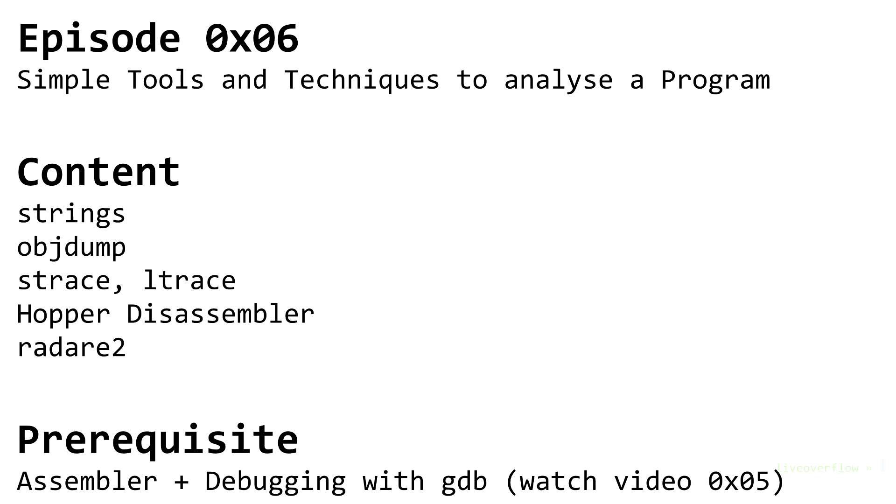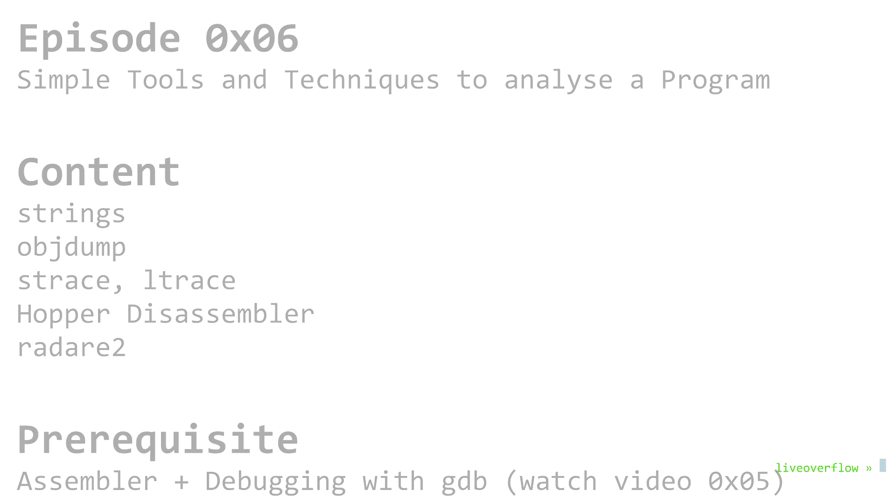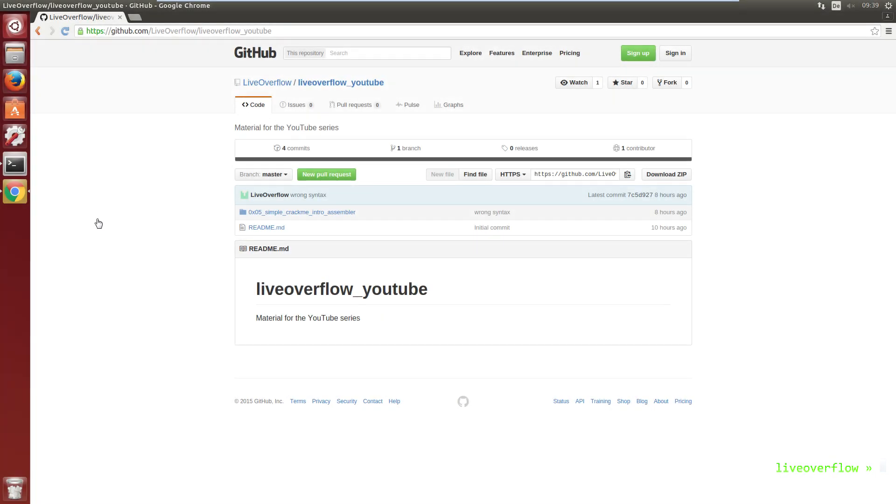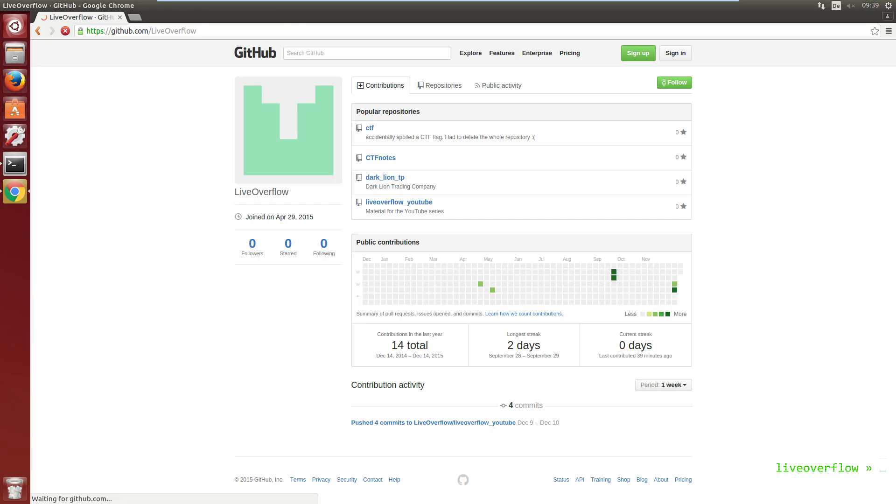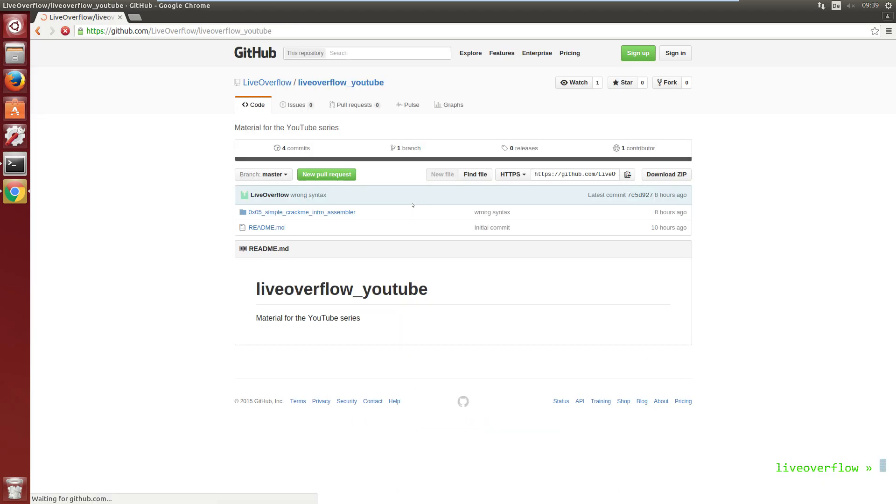In this video we will revisit the license check program from last time. You can get the same compiled 64-bit binary from GitHub and you can also watch the last video where I went into more detail on how to crack this simple program.